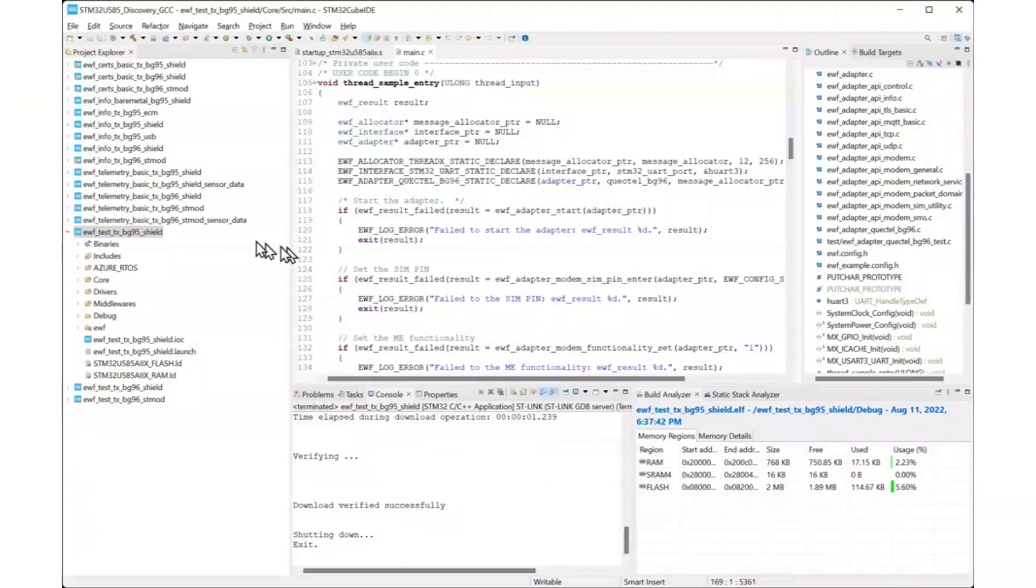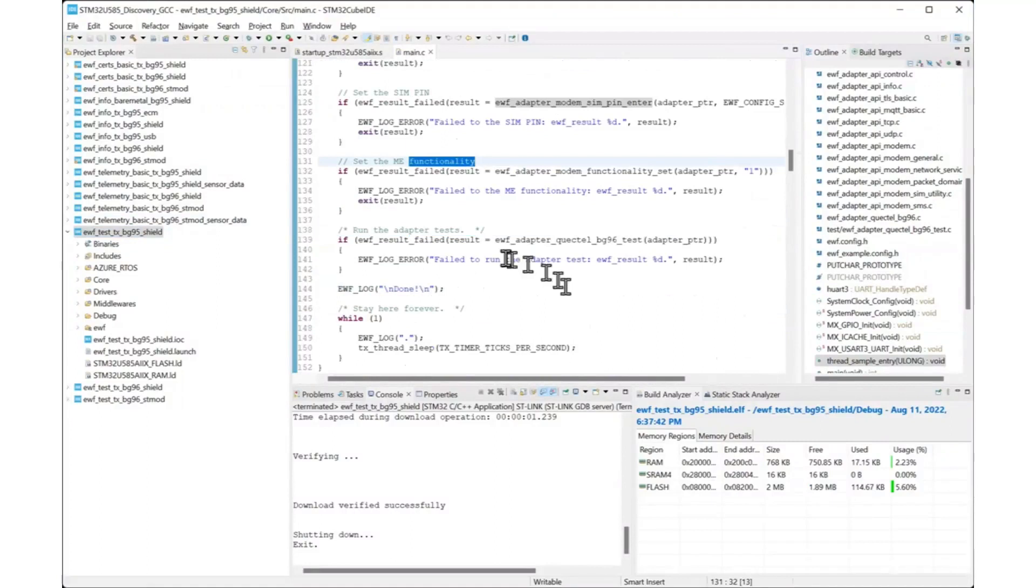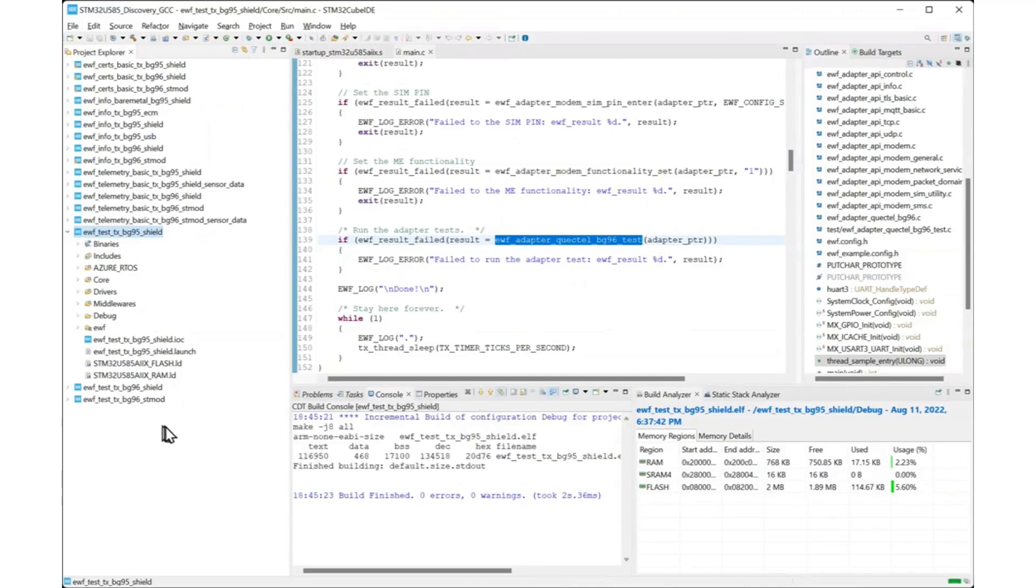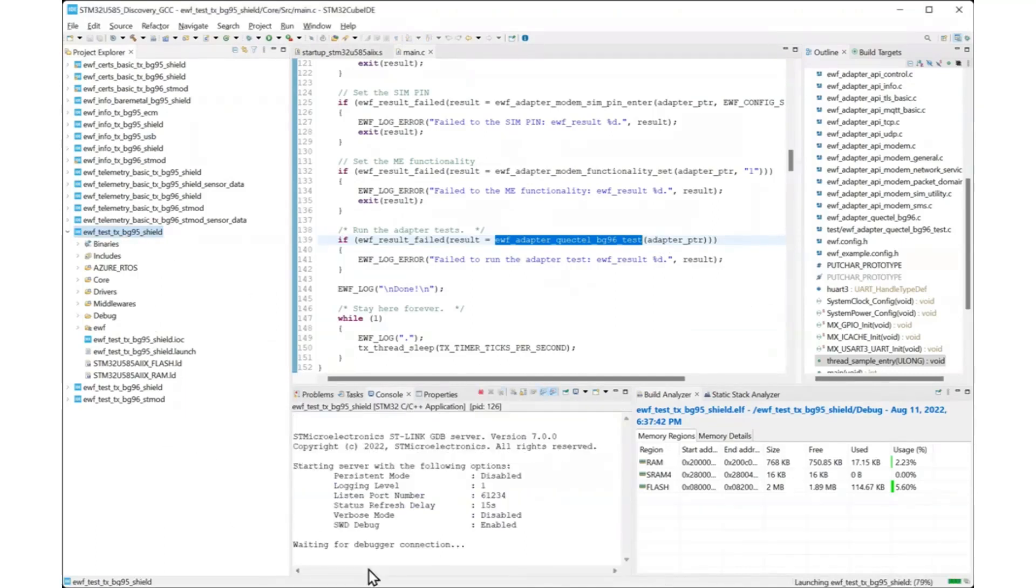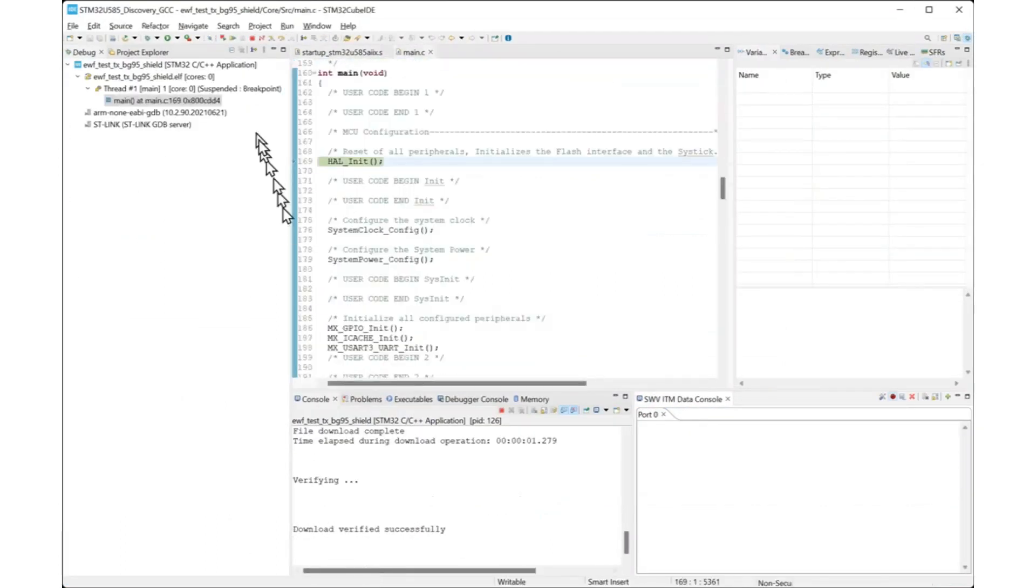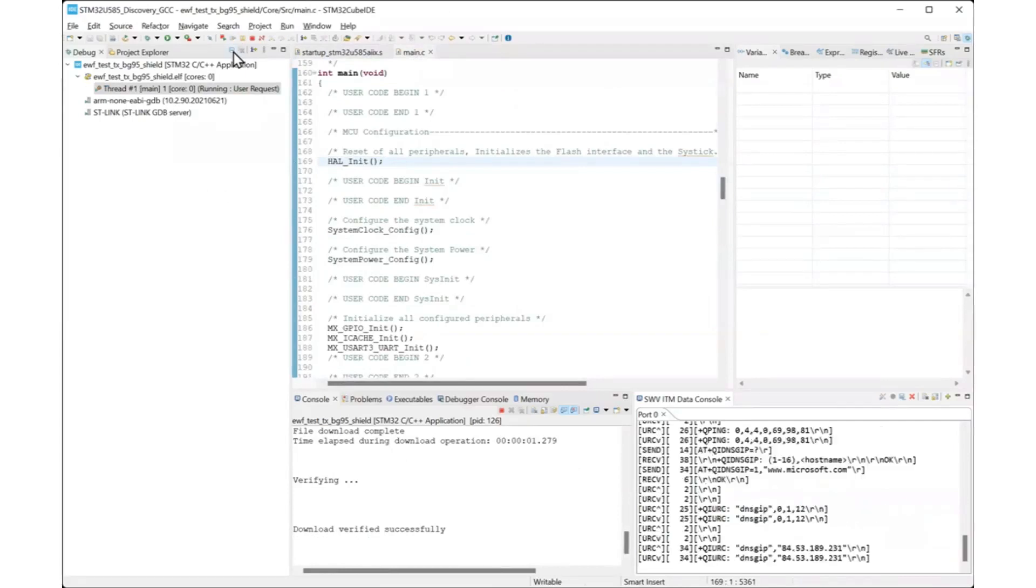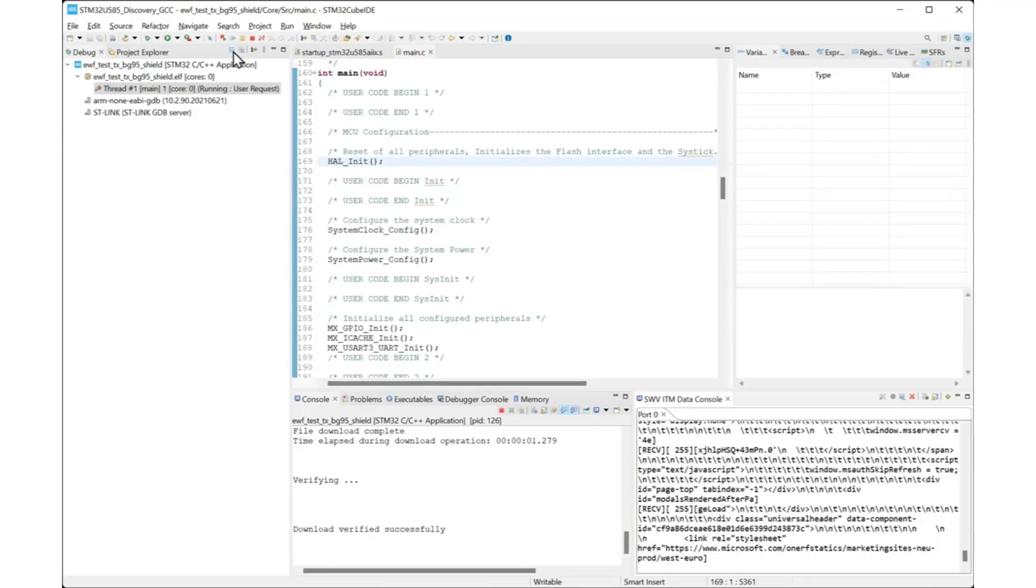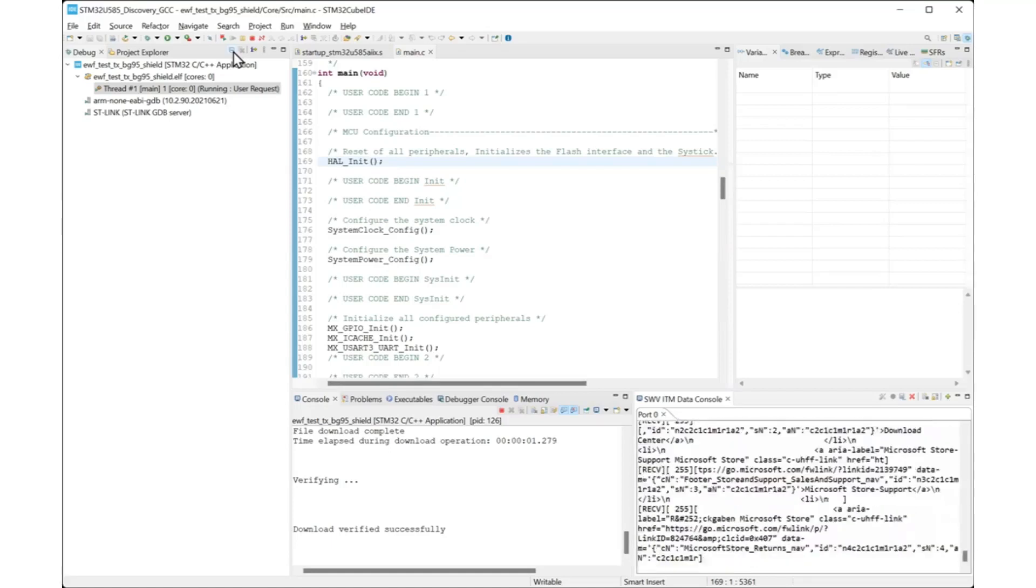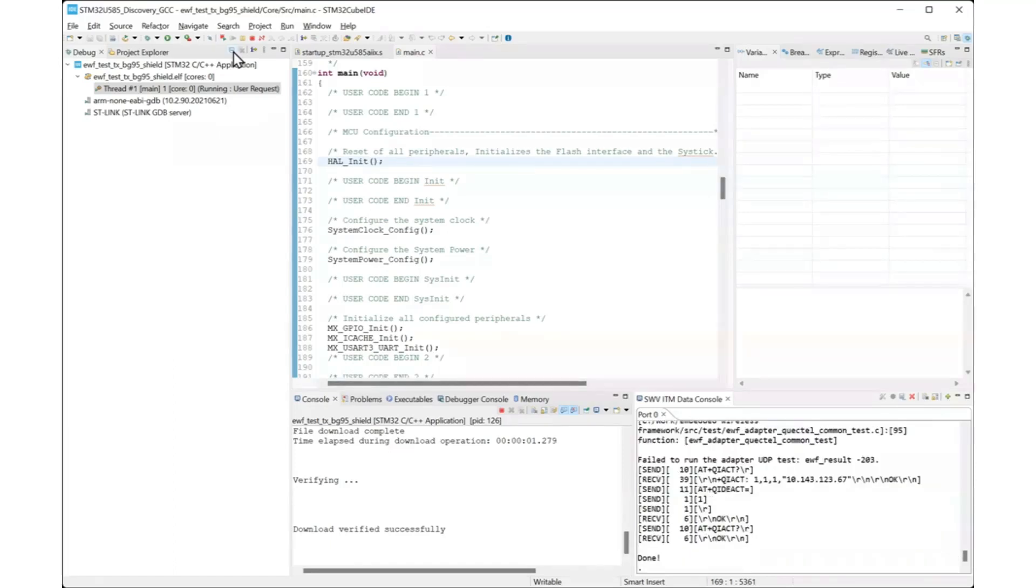The test example application is very similar. It performs the same declaration and initialization of the modem, but then it calls the adapter-specific self-test function. You can build and run the test application in the same way. When you run the test application you also see its output in the SWV ITM data console view. The test application does use different APIs to communicate with servers on the internet, send requests, and get responses. When the test application finishes, it also shows a DONE message.